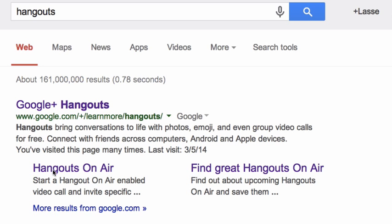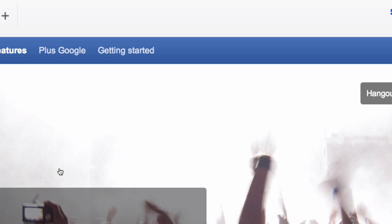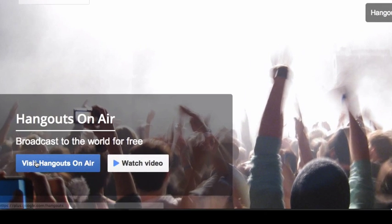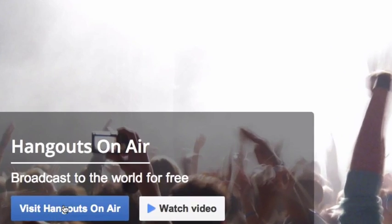You'll see a link for Google Hangouts on Air. Click on that, then click 'Visit Google Hangouts on Air'. This is the page where you can see all the Google Hangouts taking place right now.